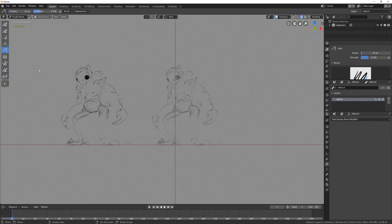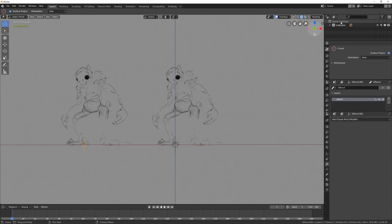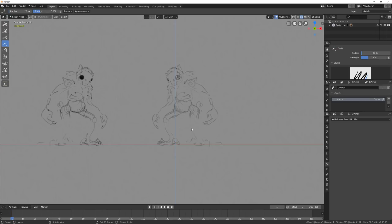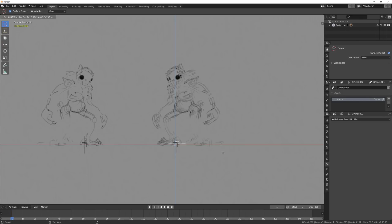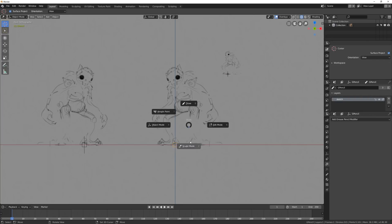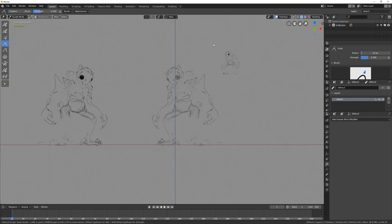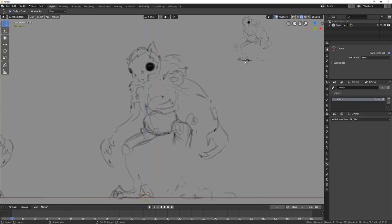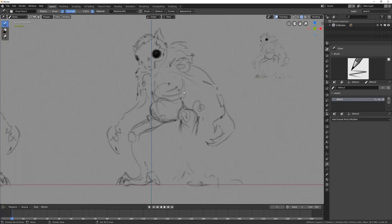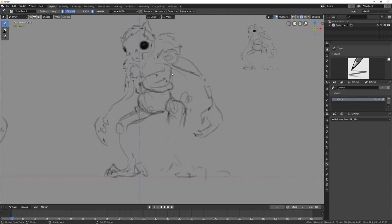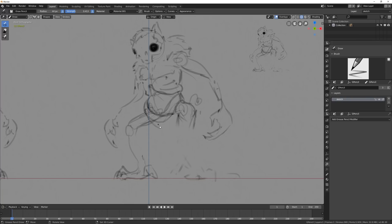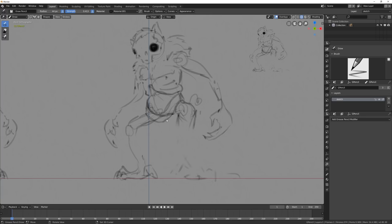I think that with Grease Pencil there's a potential of that whole field evolving into something different, something that's potentially even more efficient. It's just another tool for concept artists to really increase their creativity and connect more closely with the customer, which would be the 3D artists and the other production artists.